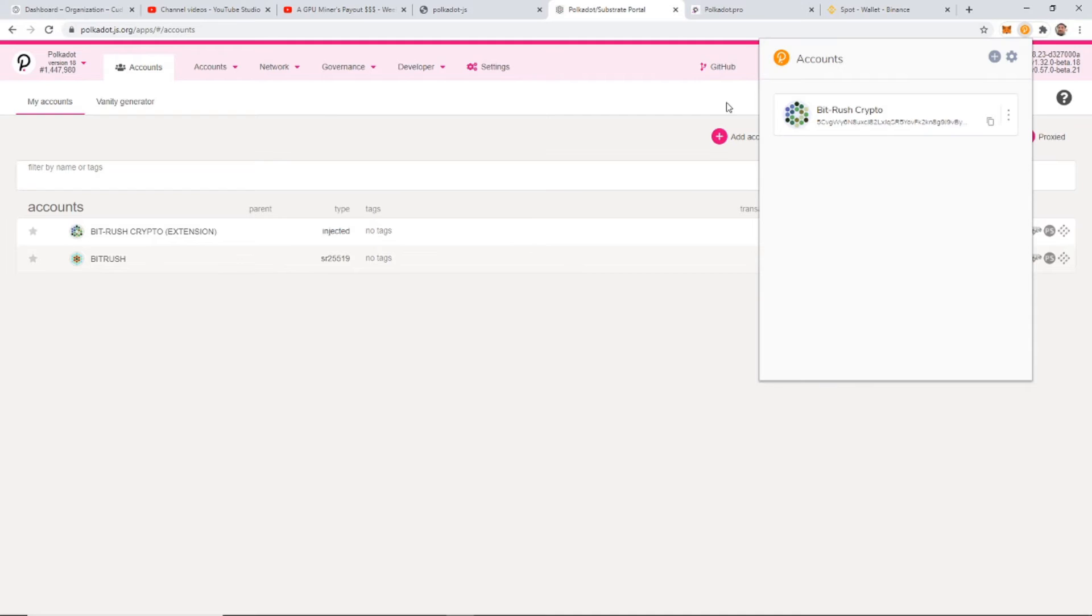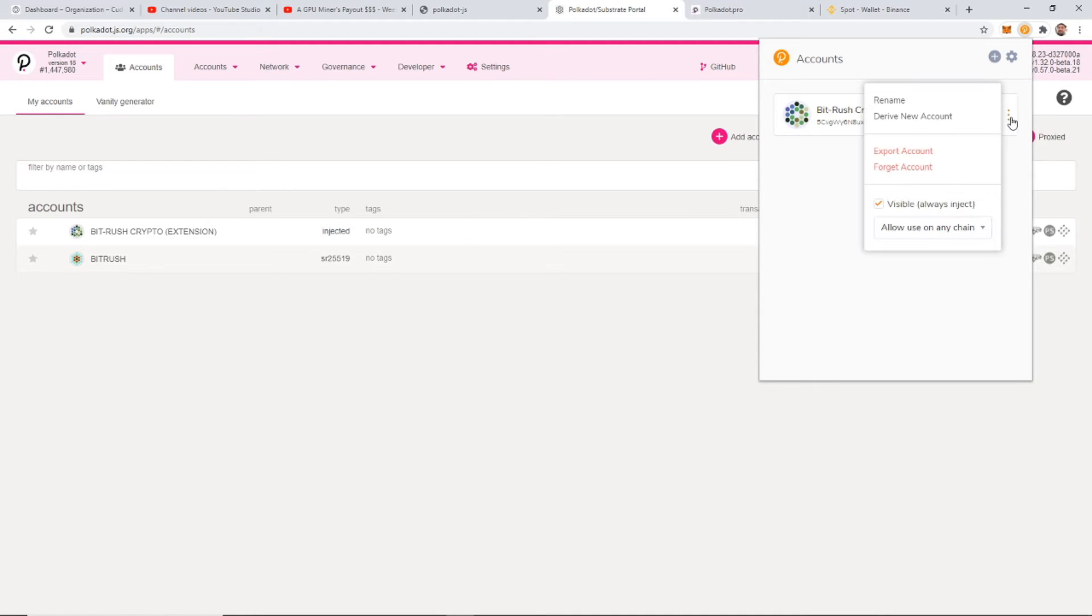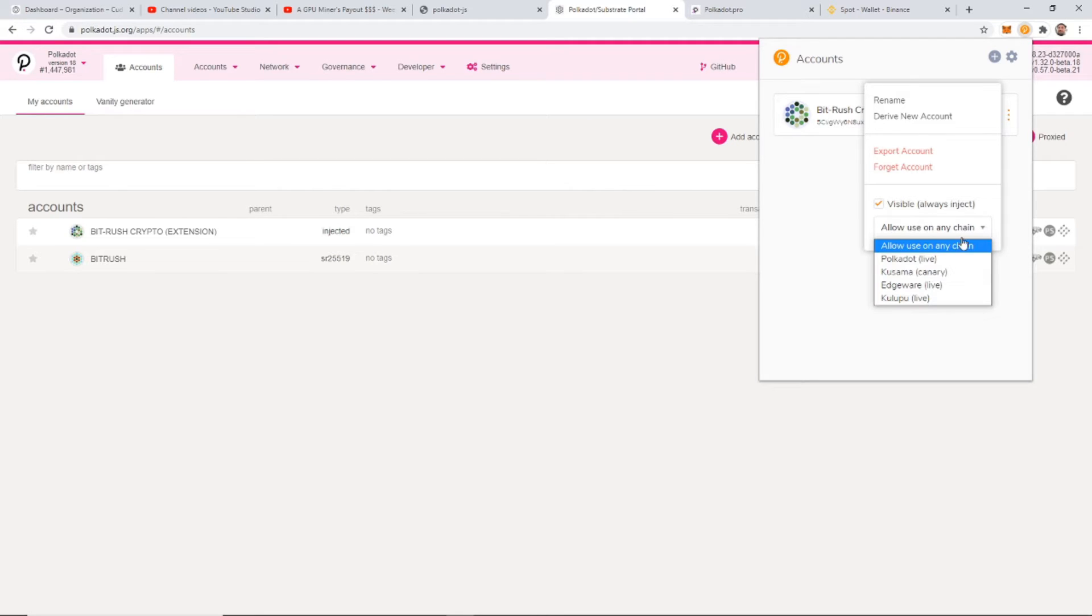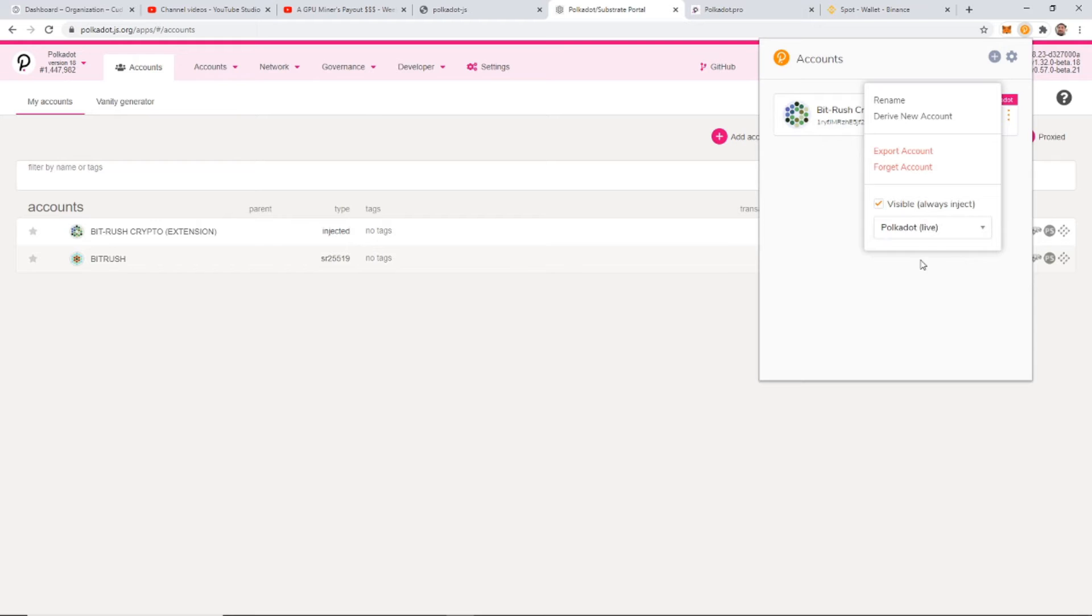Okay, so when we're transferring into our new Polkadot wallet, you need to come over here and open up the extension. Click on the three menu, and right here where it says visible, always inject, and it says allow use on any chain. You need to just get the drop down, make sure this is on Polkadot, which is live net. So click Polkadot, and now from here you can copy your address.